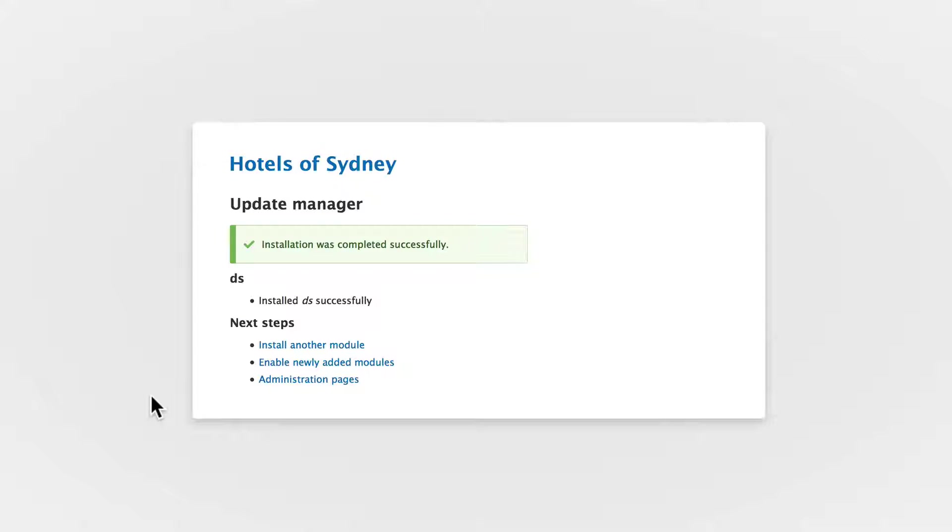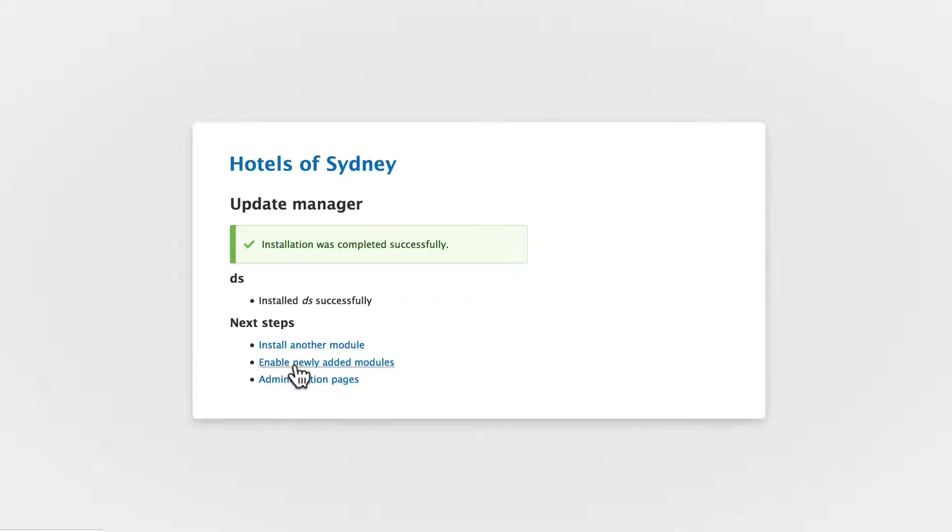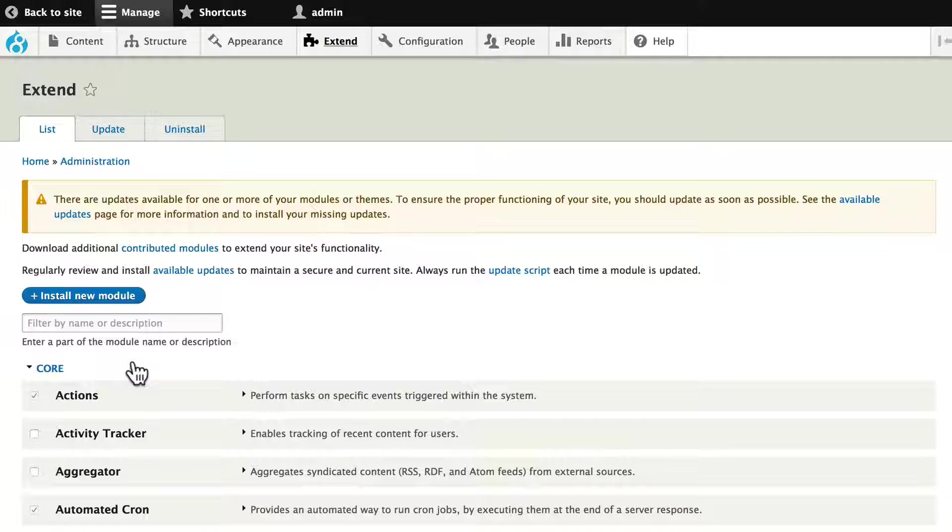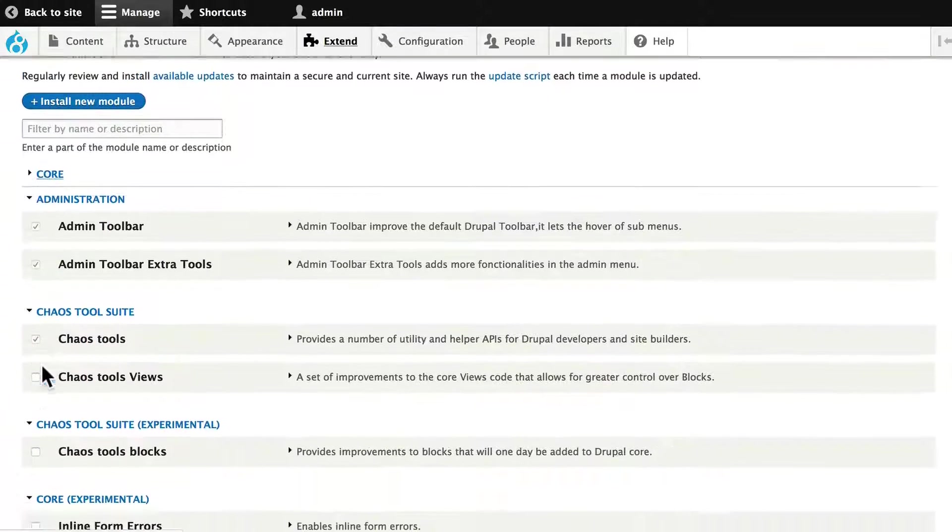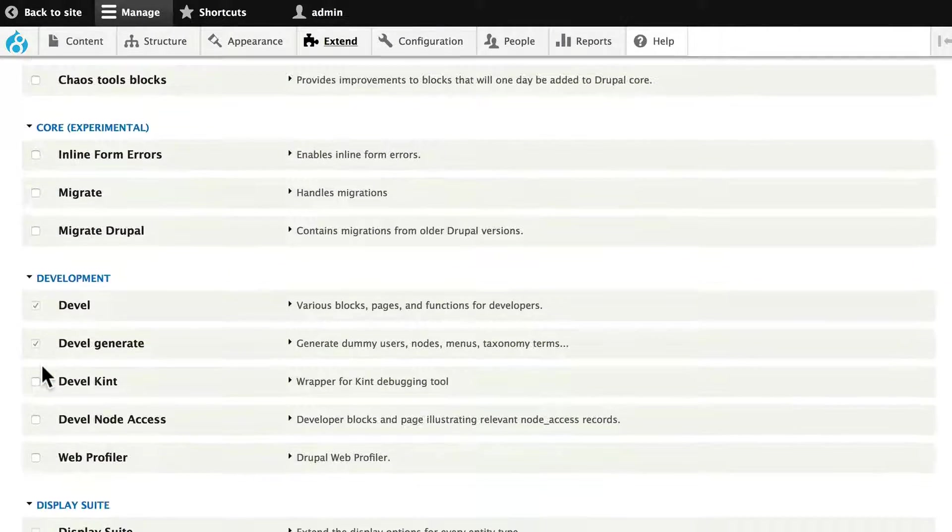And again we could have easily done that with Drush by just saying Drush space DL space DS and it would have done it for us. Go ahead and enable the newly added modules. Find Display Suite.